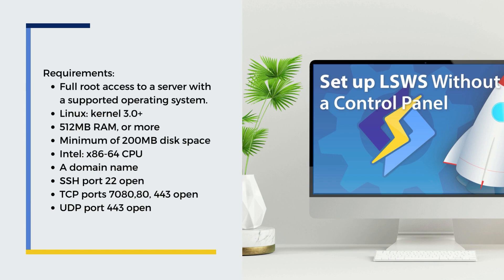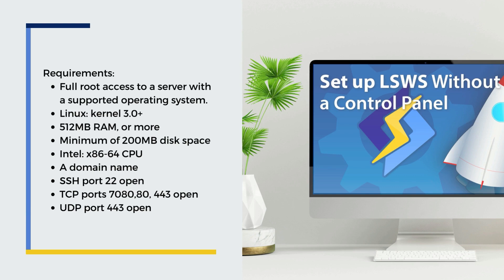You will also need a fully qualified domain name pointing to the server. And lastly, you will need to open the following ports on the server-level firewall: 22 for SSH, 7080, 80, and 443 for TCP, and 443 for UDP.